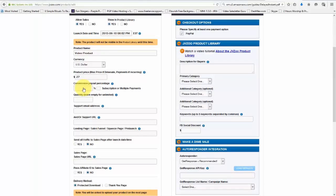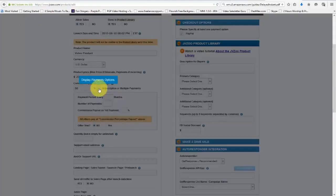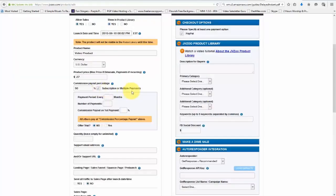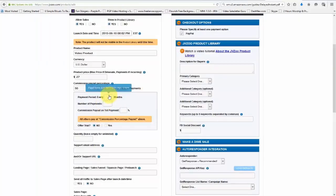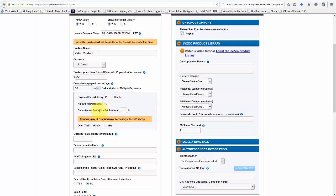So I'll go ahead and put in 50%. And if it's a subscription or multiple payments, you'll need to click on that. And you'll see this little box pop-up here. We'll go ahead and click on that. And then we can say, okay, a payment period is every two months or number of payments, 10 payments or something like that.